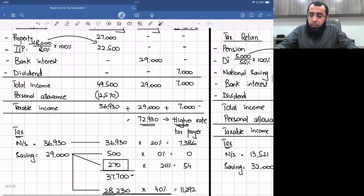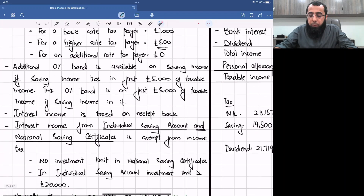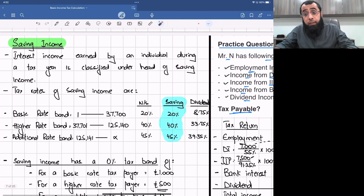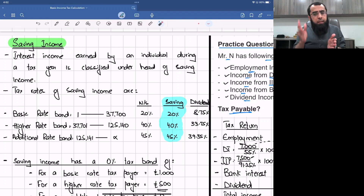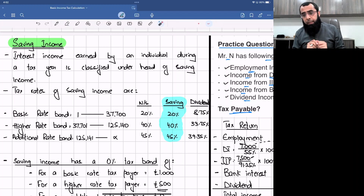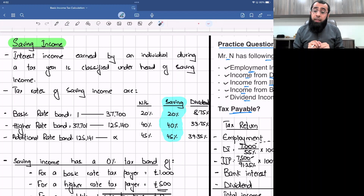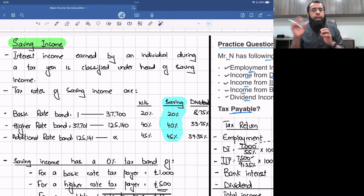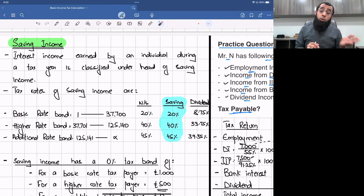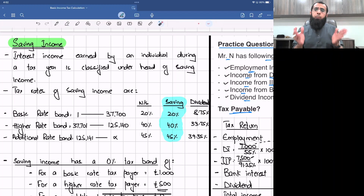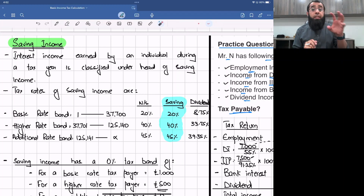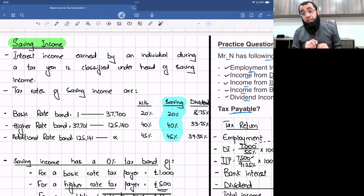We started our discussion in the basic income tax calculation chapter with the format of the basic income tax return. We discussed how to classify income between non-saving, saving, and dividend income heads. Then we discussed rules relating to the non-saving income head, tax bands, and tax rates. Then we discussed real estate investment trust, dividend income, trust income, and in the last class we explored the head of saving income — that interest income earned by an individual during a tax year is classified under saving income.